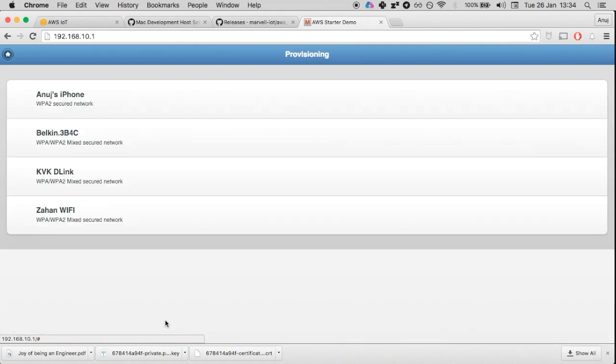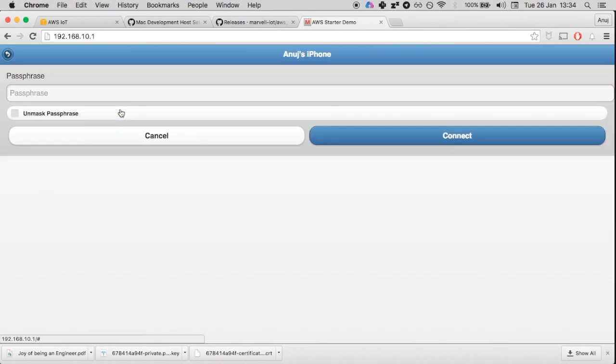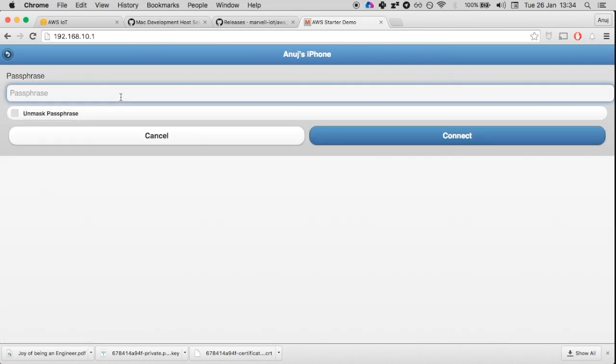The next thing I'm going to do is submit. Now it will show me the list of Wi-Fi access points that are around me. I'm going to select one of them and input the password for it so that the board connects to it.